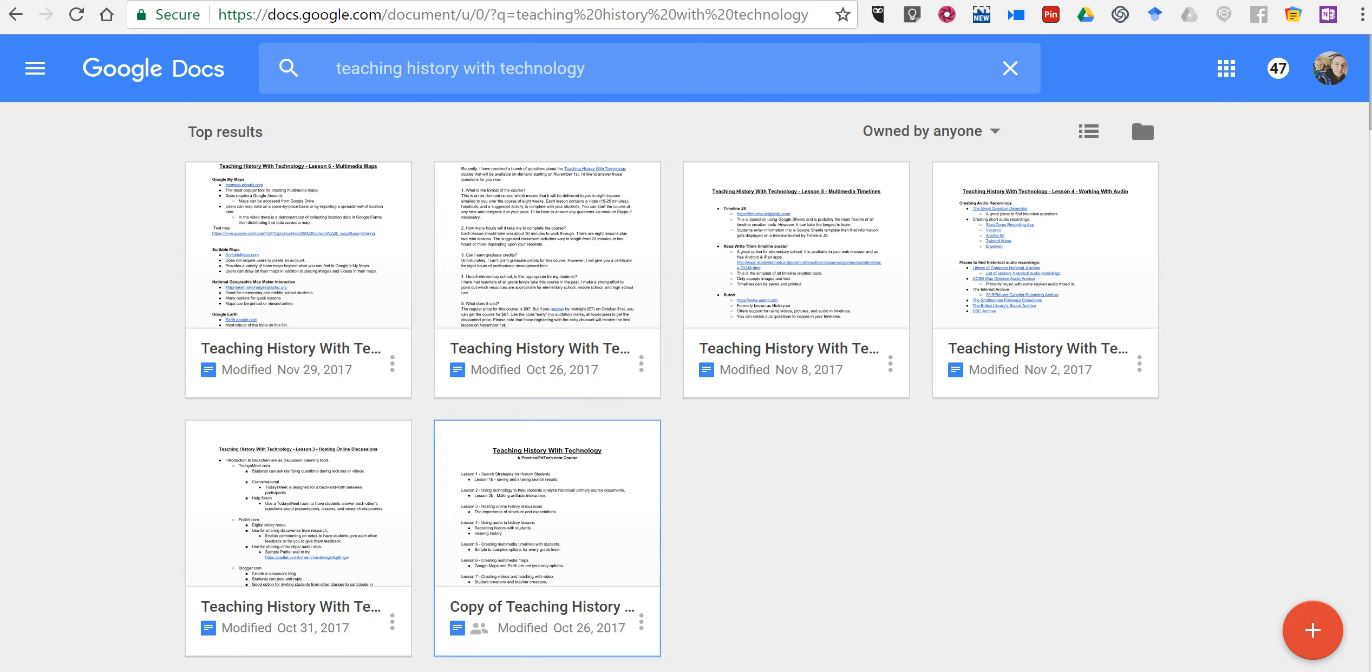So just a quick tip about using the search tool inside Google Docs. As always, for more tips and tricks like this, please check out freetech4teachers.com and practicaledtech.com.